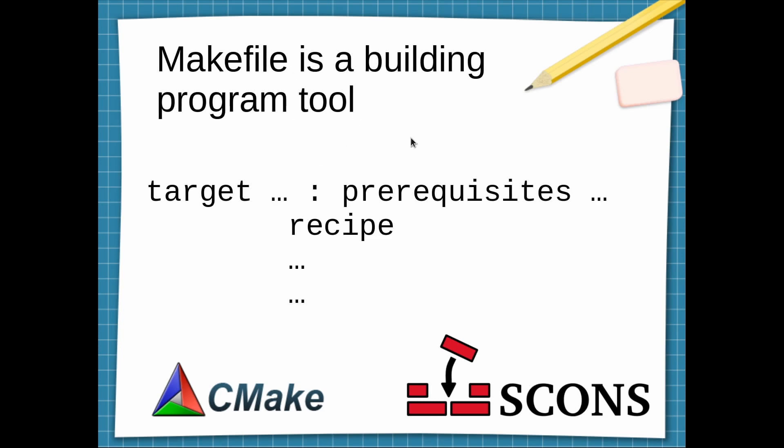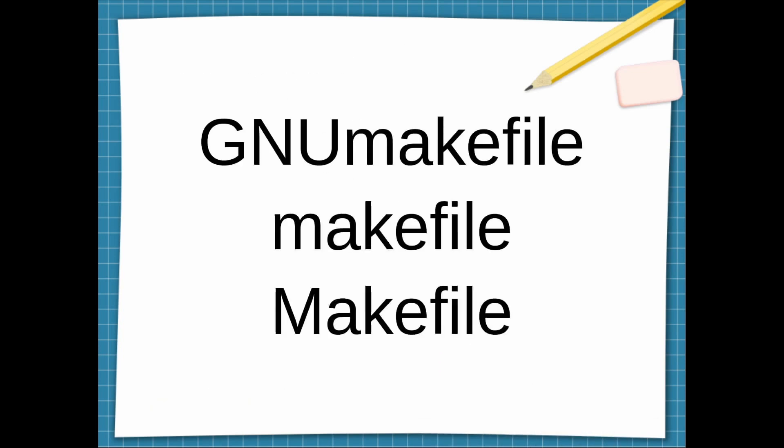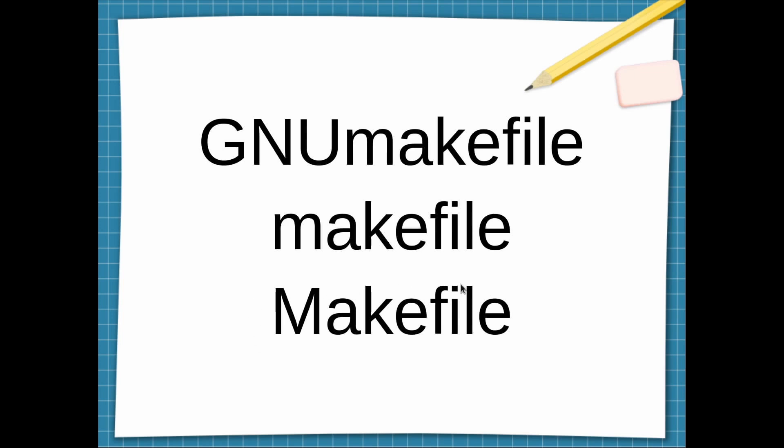When you run Makefile in a folder, the Makefile program is going to search for one of these files: GNUmakefile, makefile with lowercase m, and Makefile with uppercase m, which generally people use and I prefer to use in my programs.